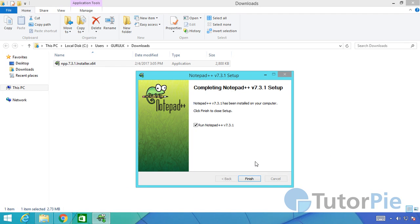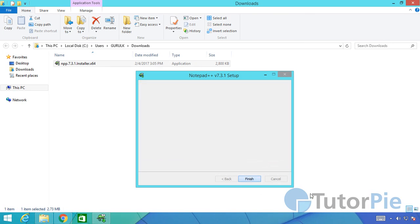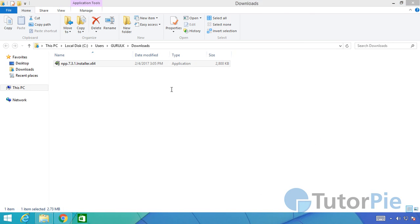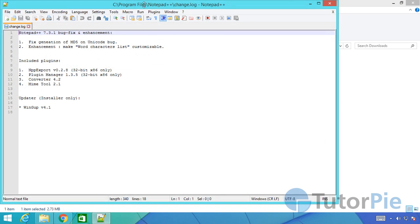The application was installed and we'll click on finish. That will open Notepad++.